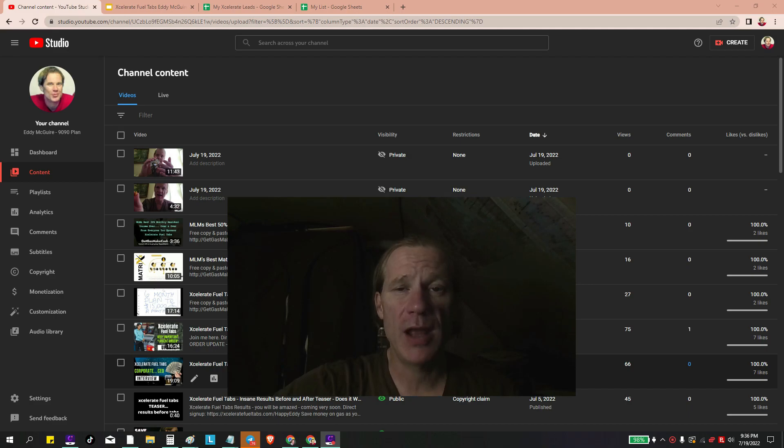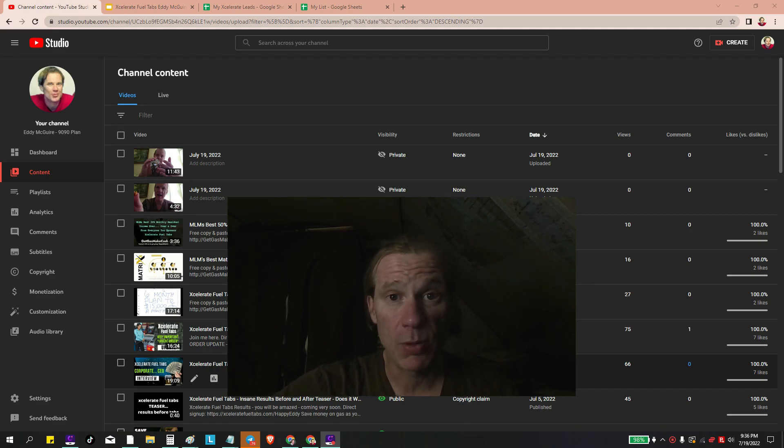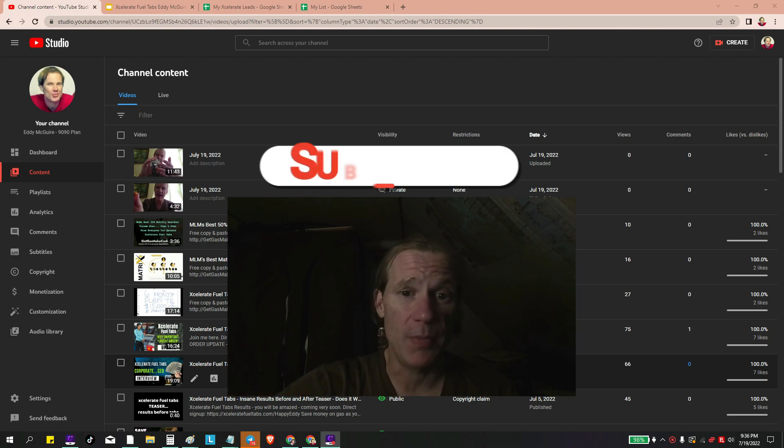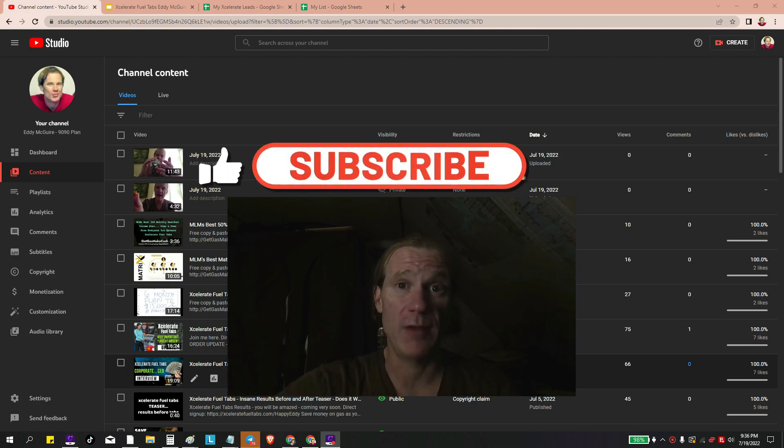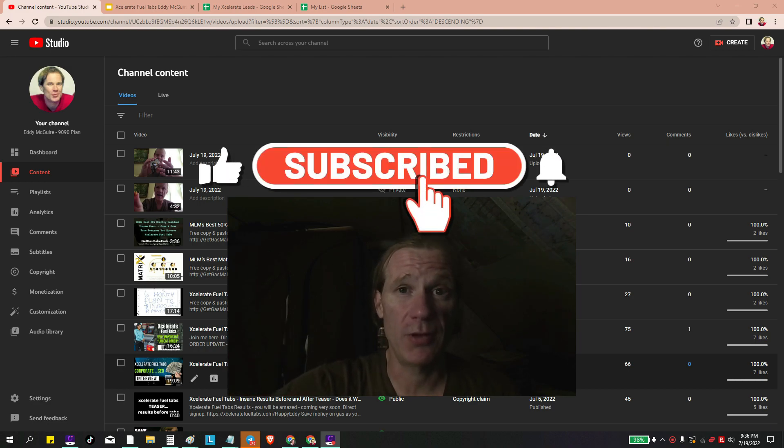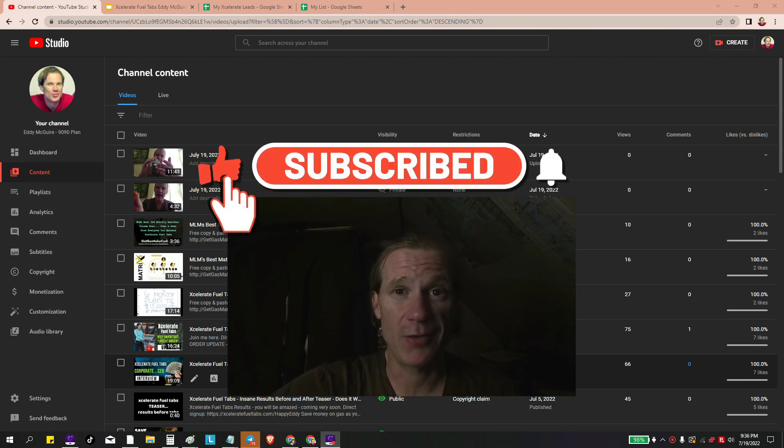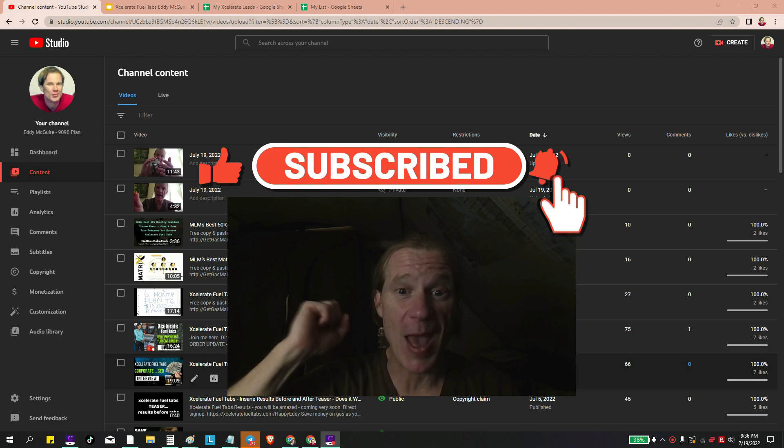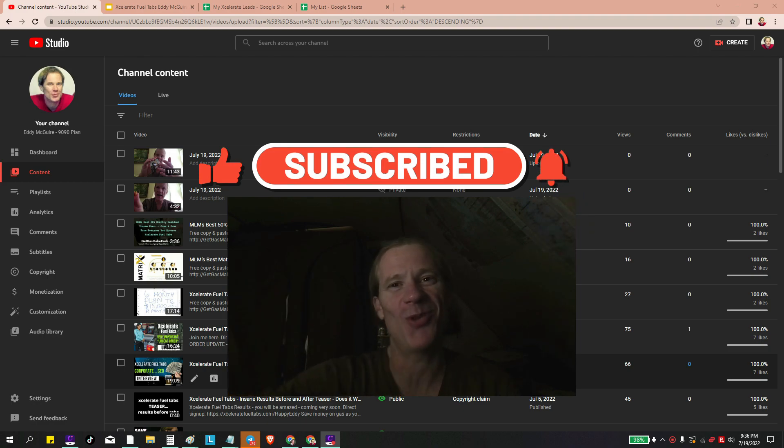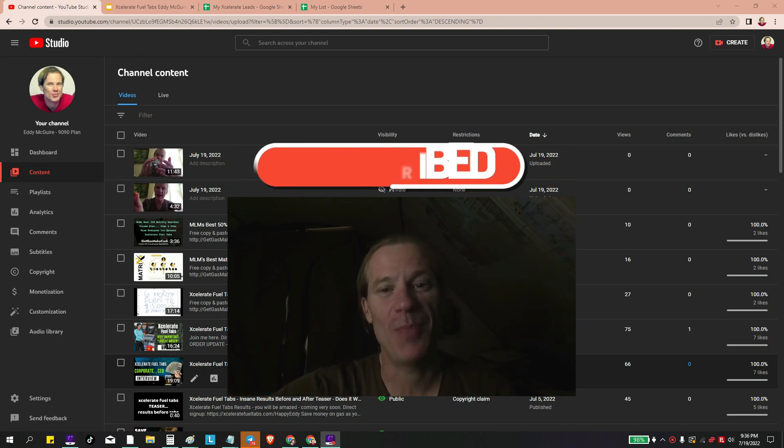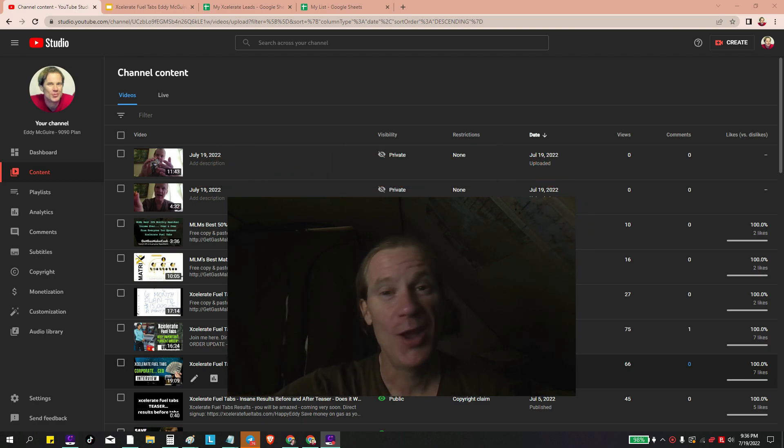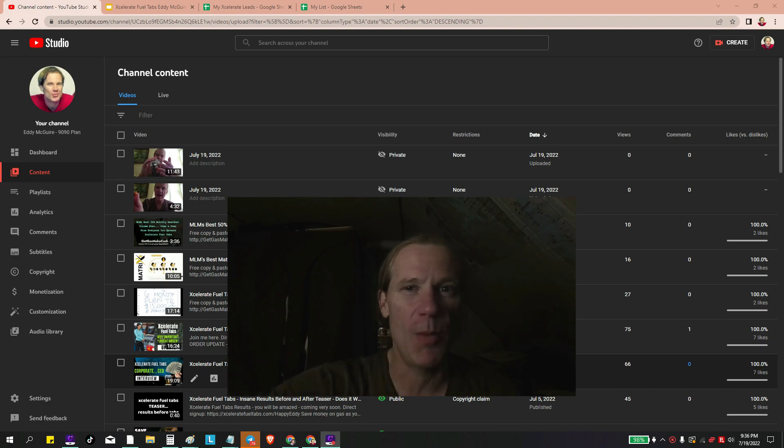Hello, how's everybody doing? Eddie McGuire here. Accelerate Fuel Tabs, links below. And please subscribe if you can do that. I never ask for the subscribe, but if you can subscribe, that would be great.